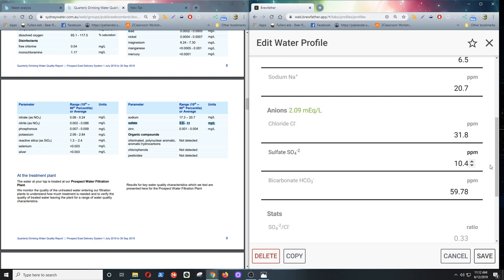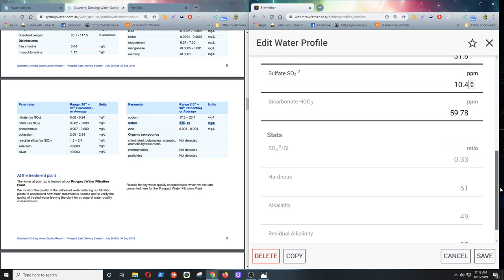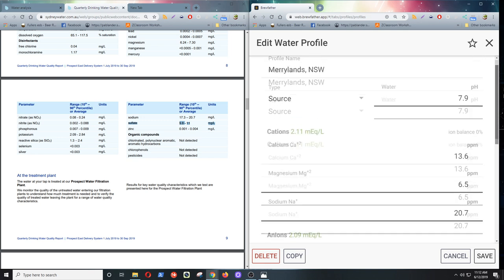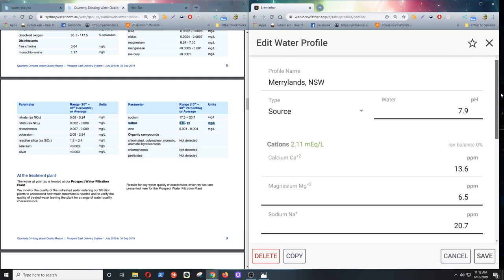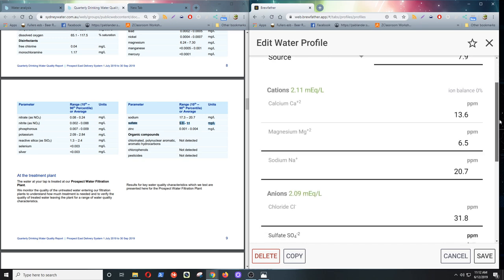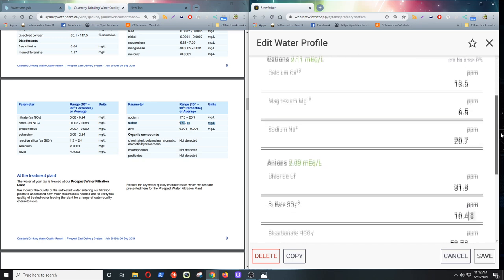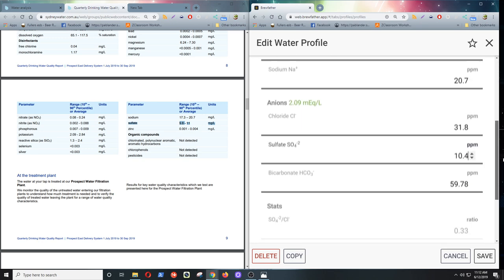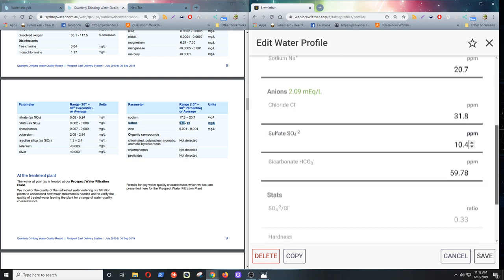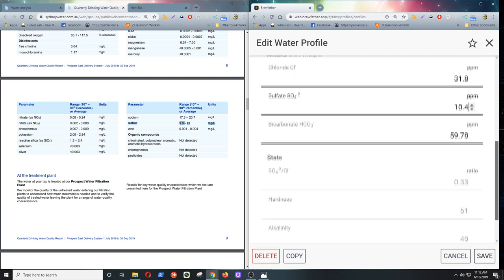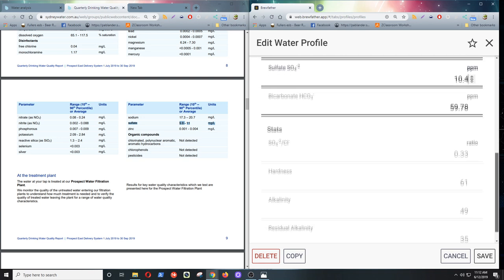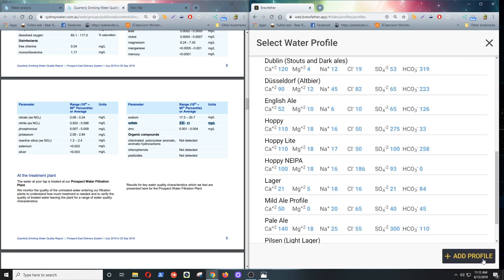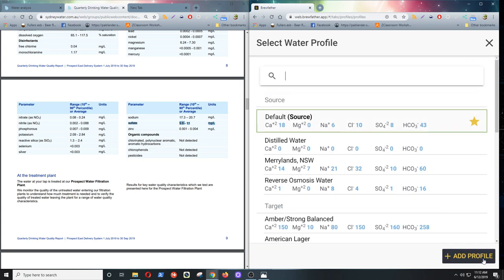So that's all the information we need for our water profile. Everything's there. So we'll just save that away. And now it lives in your water profiles. So you can use at any time.